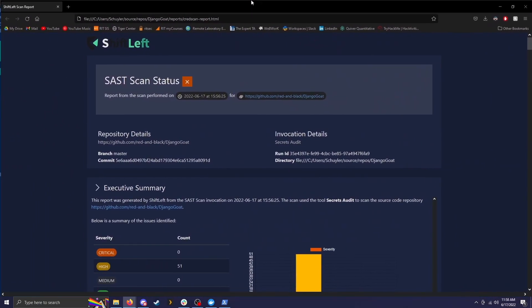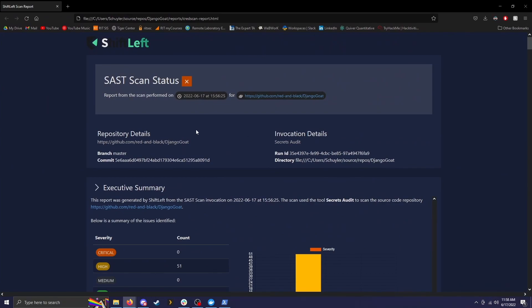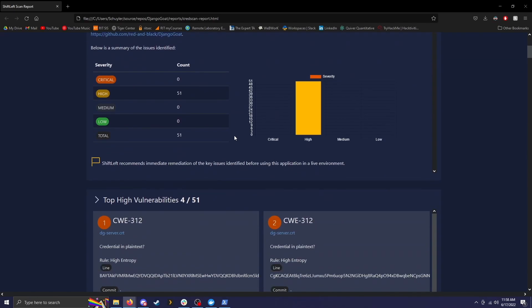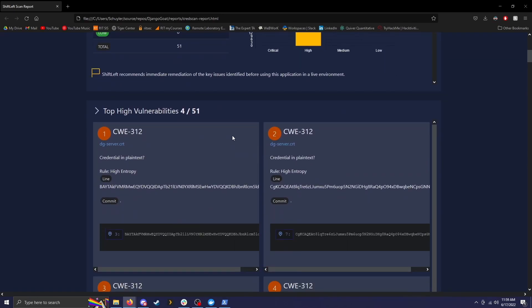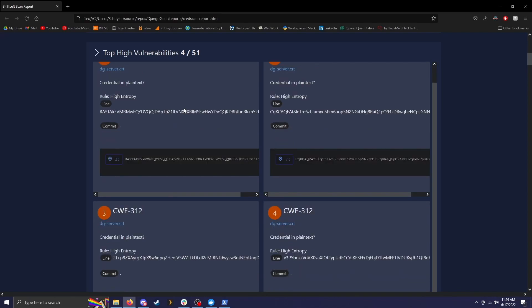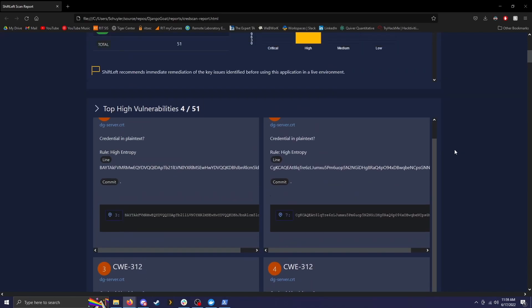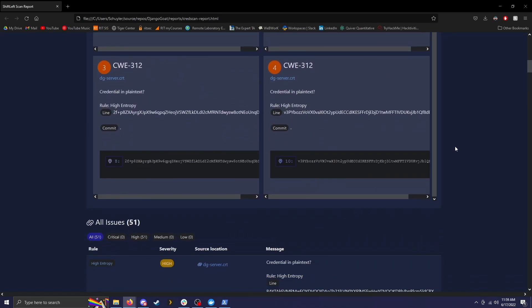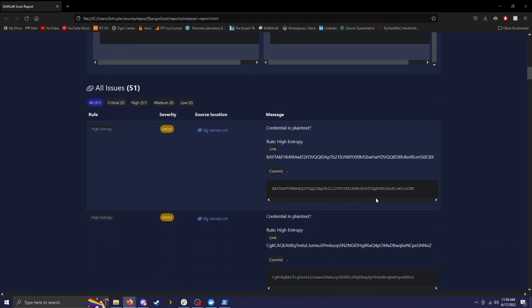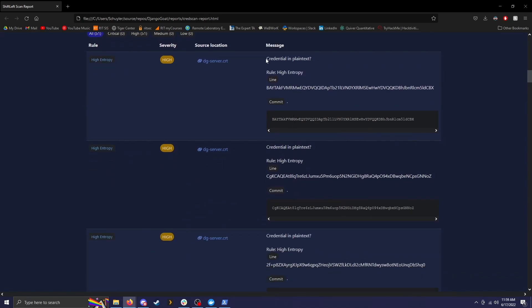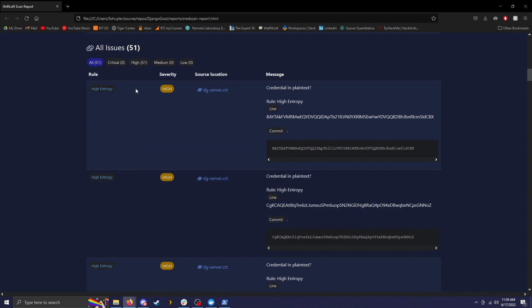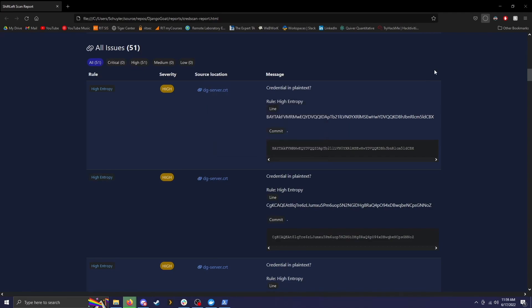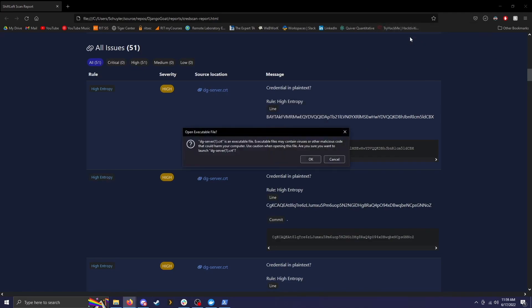The first two are HTML files that contain the report. So if we bring this over, we can see there is an executive summary that shows the different severity levels. If there was anything else, there would be bar graphs here as well. And then it lists all the vulnerabilities. So for this program in particular, all the vulnerabilities really boil down to two specific ones. So if we go to all issues here, we can see that there might be credentials in plain text. So it gives you the rule, which is high entropy, the source location, and then message. So what it thinks is the issue, and then what's happening. So if we click on this, it looks like a certificate.